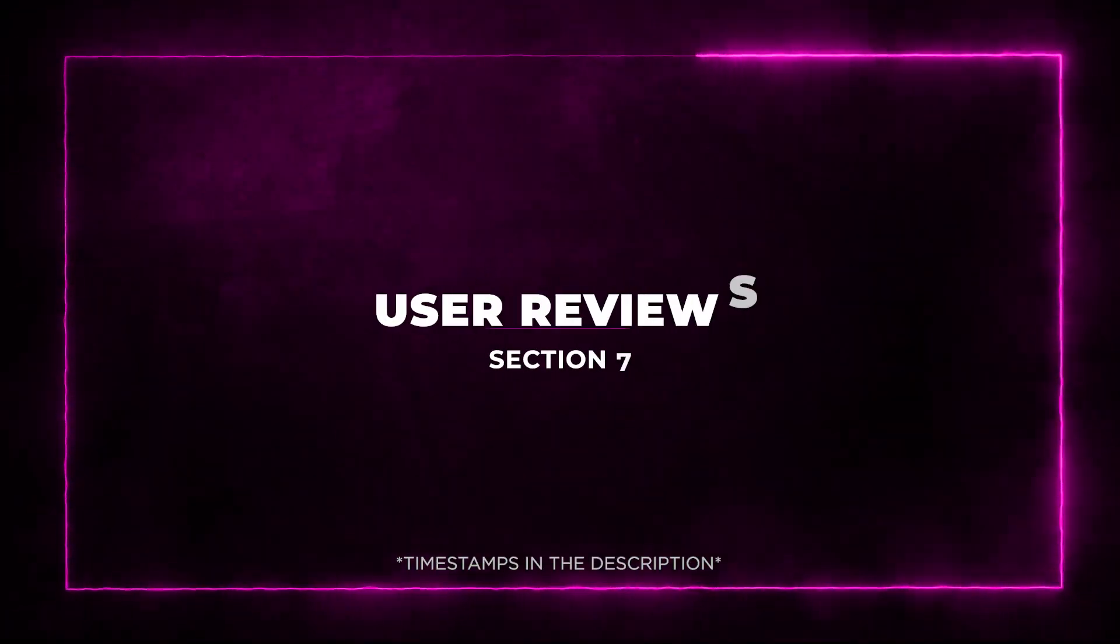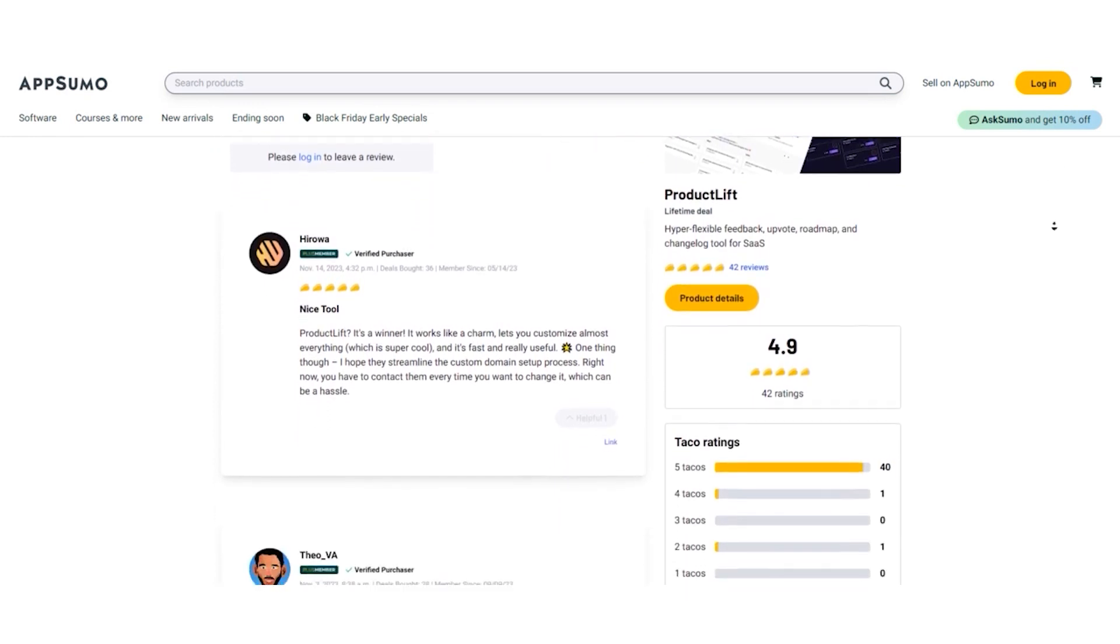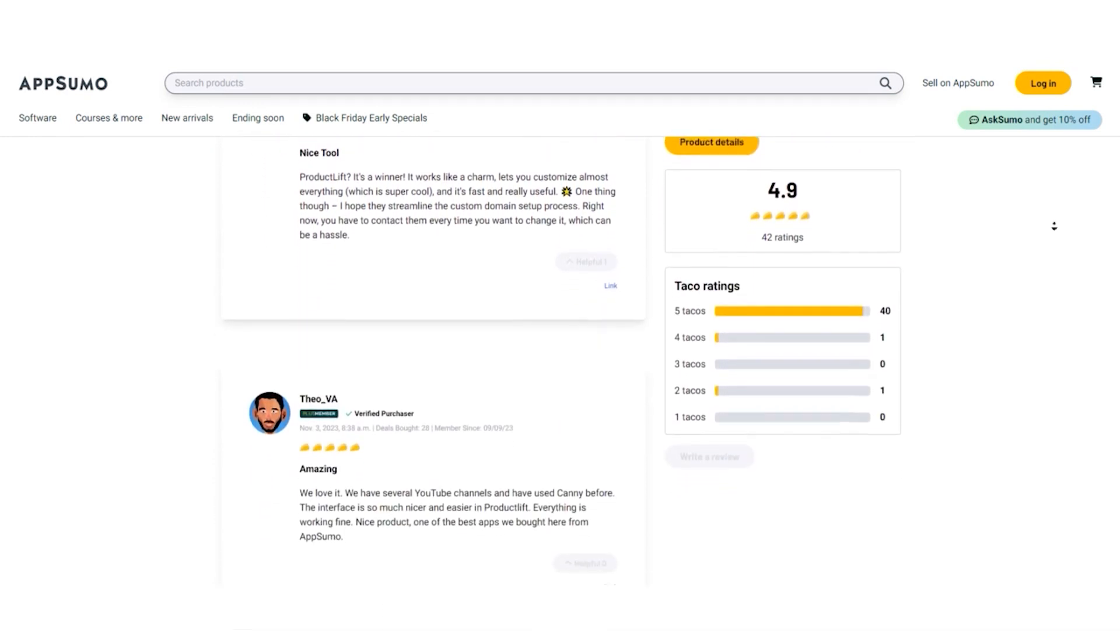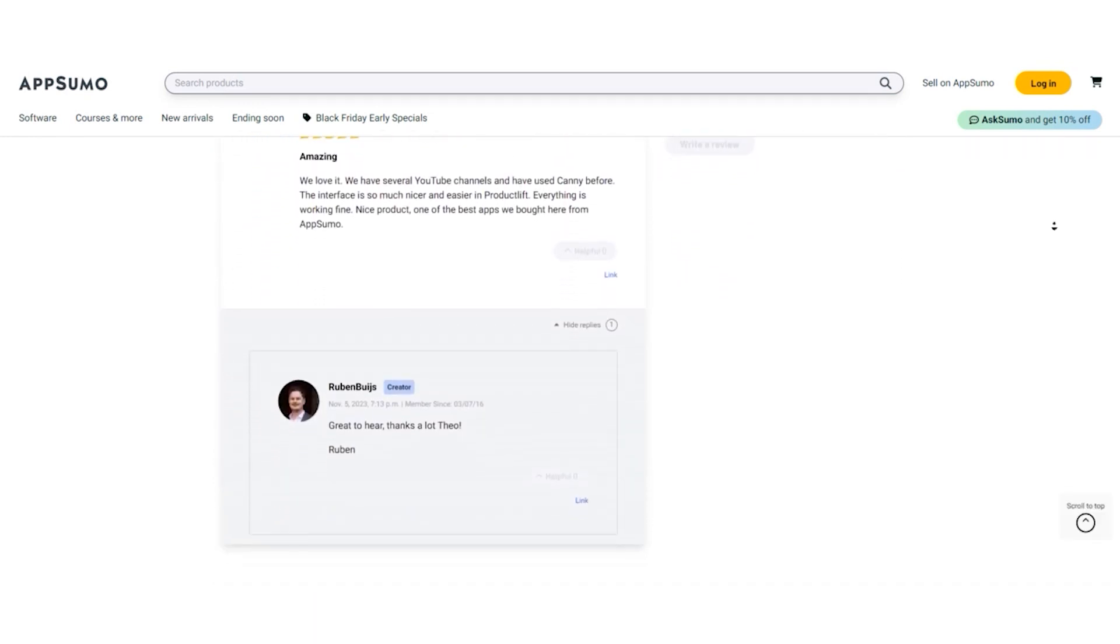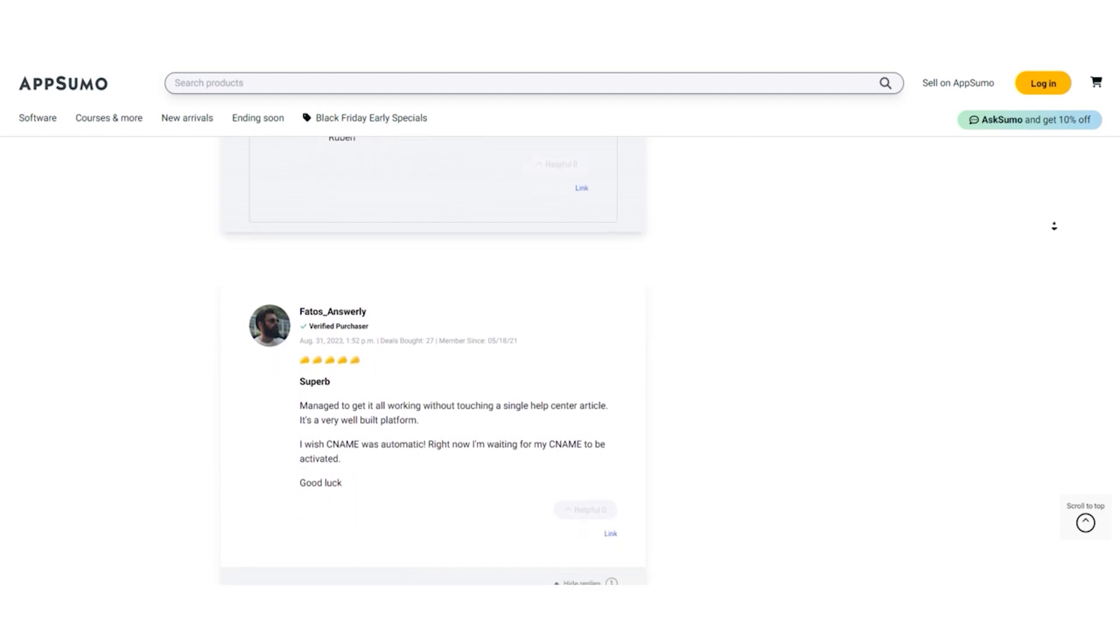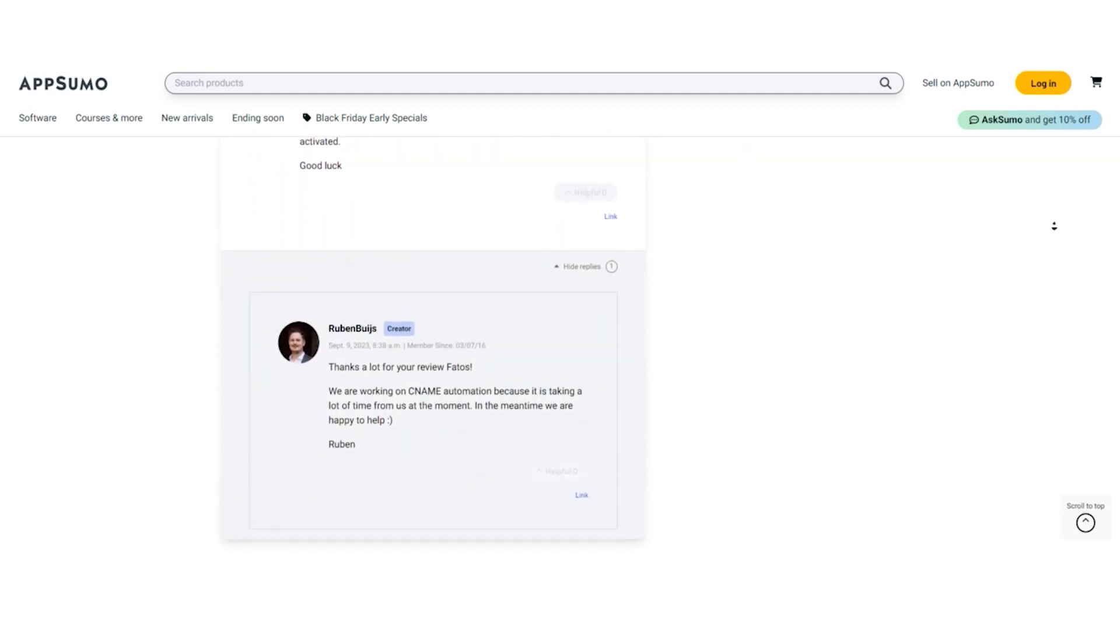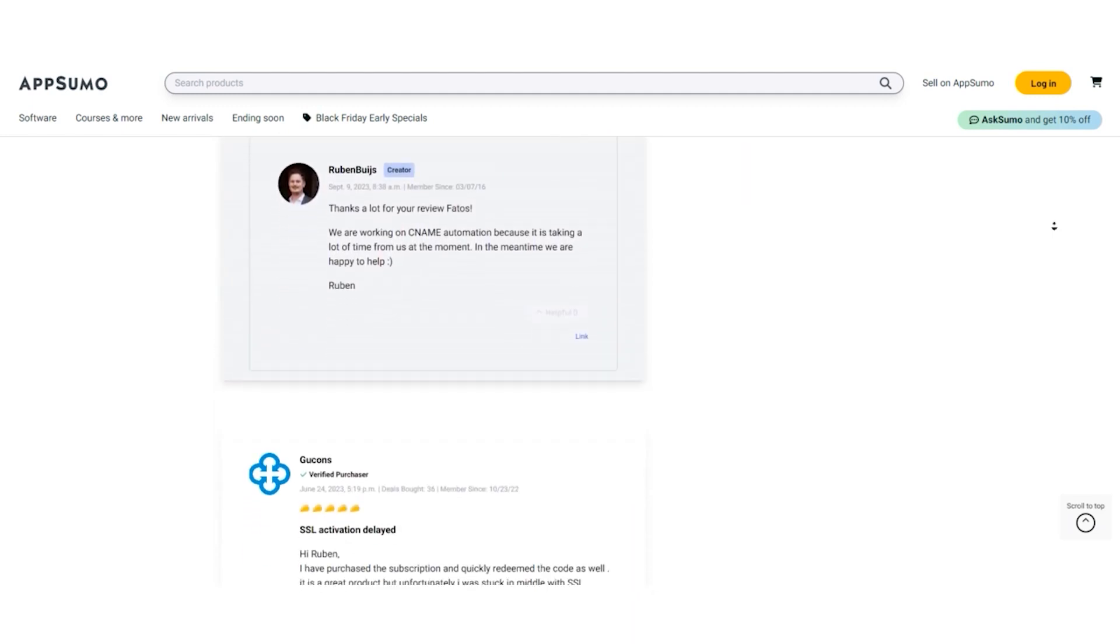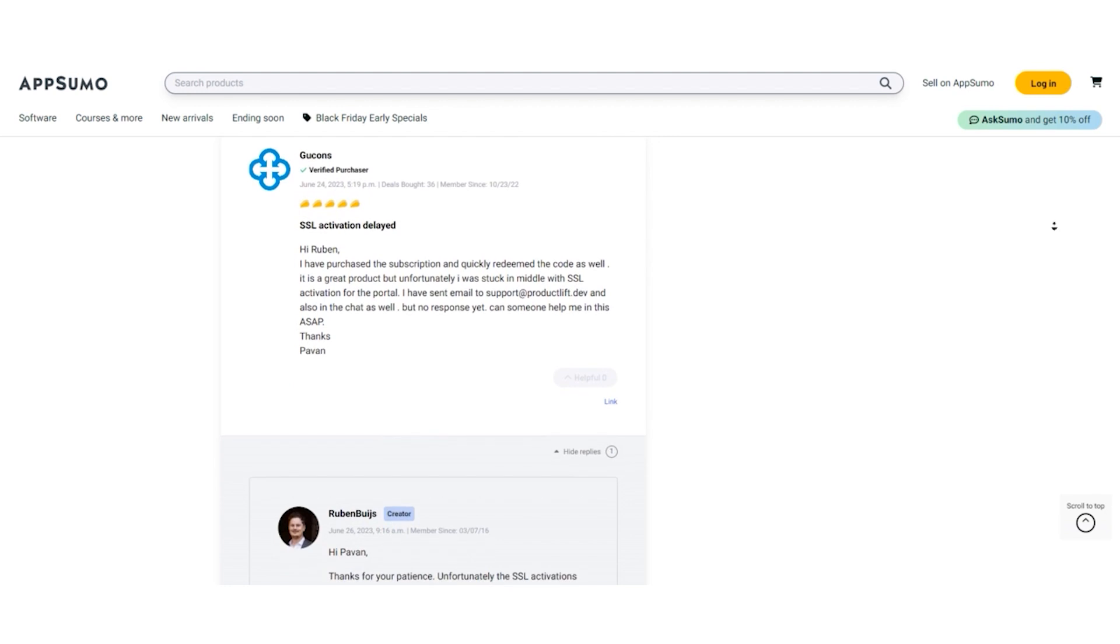Section 7: User Reviews. Now let's take a look at what users have to say about Product Lift on AppSumo. It's always important to hear from real users before making a decision. First, let's touch on some of the negative reviews to provide a balanced perspective.